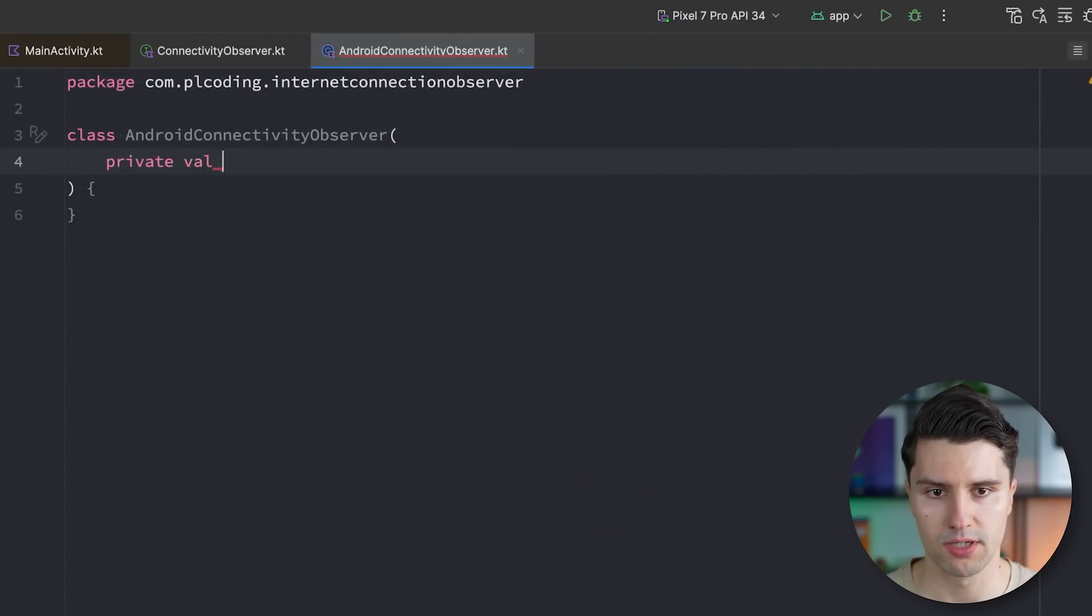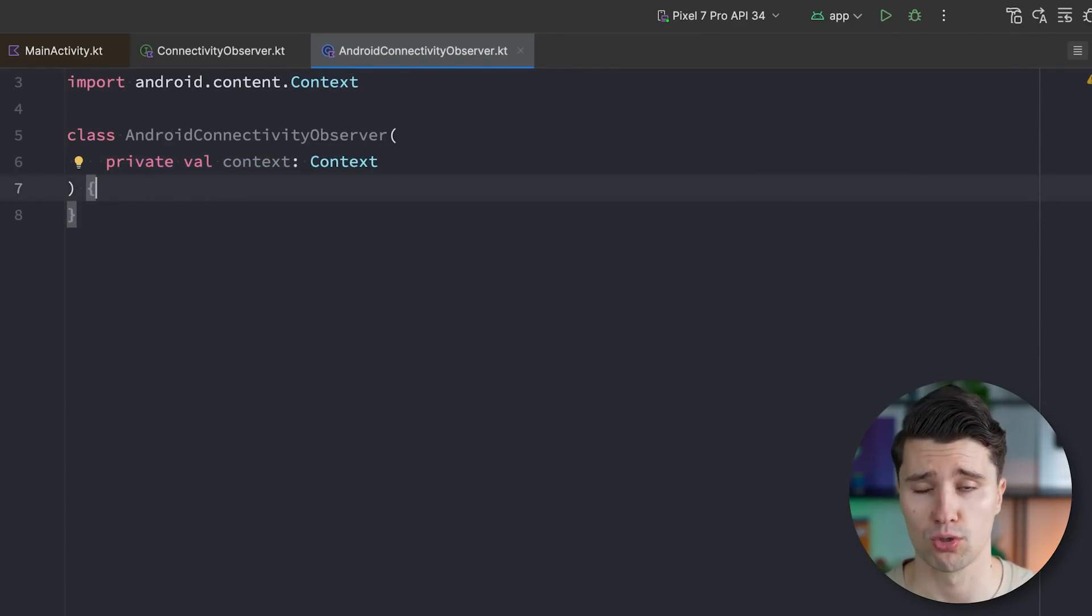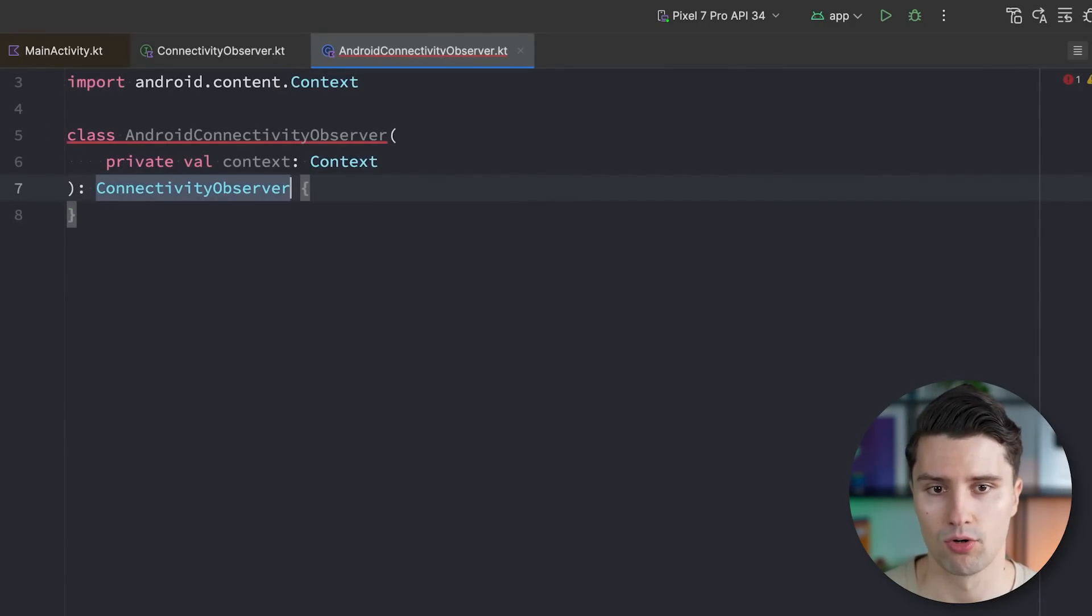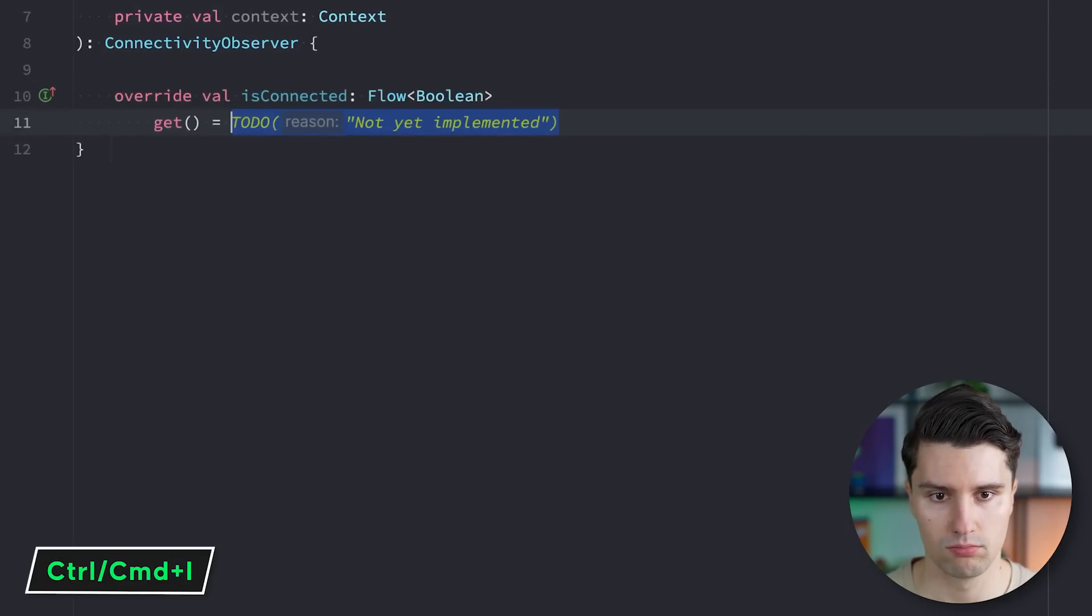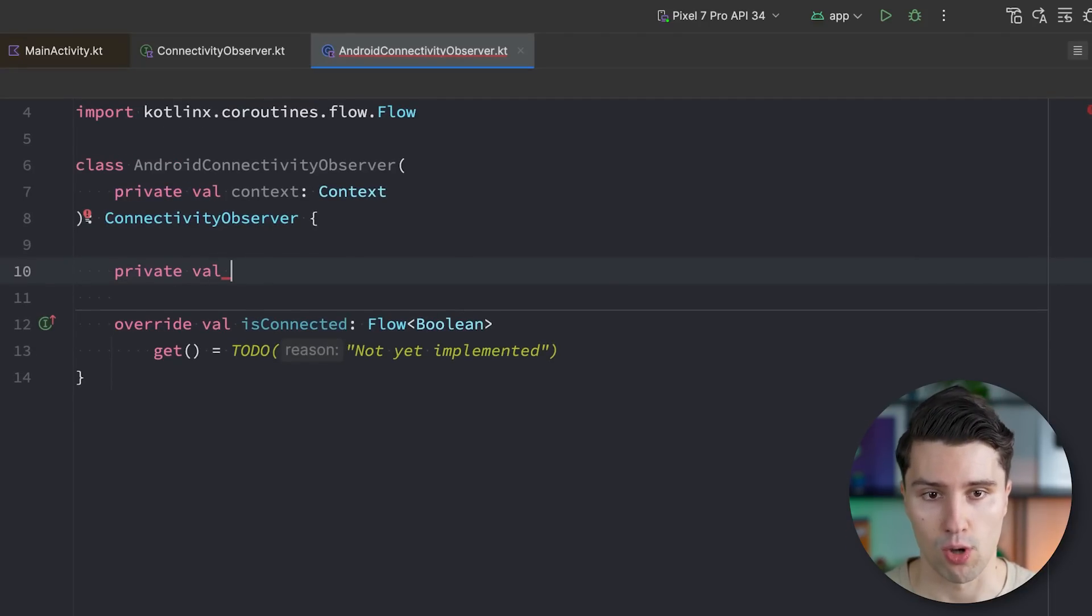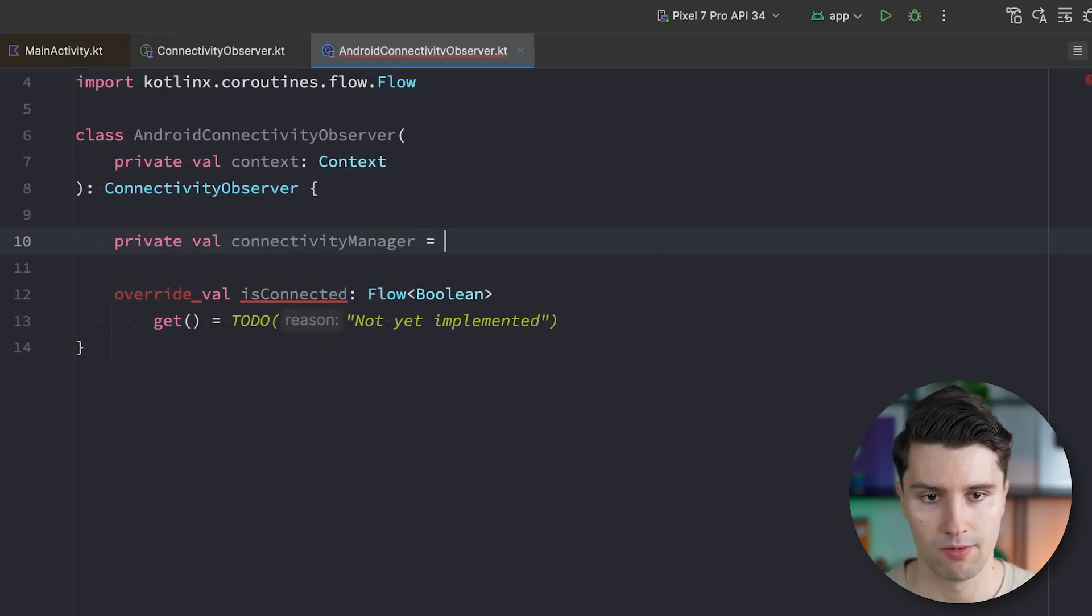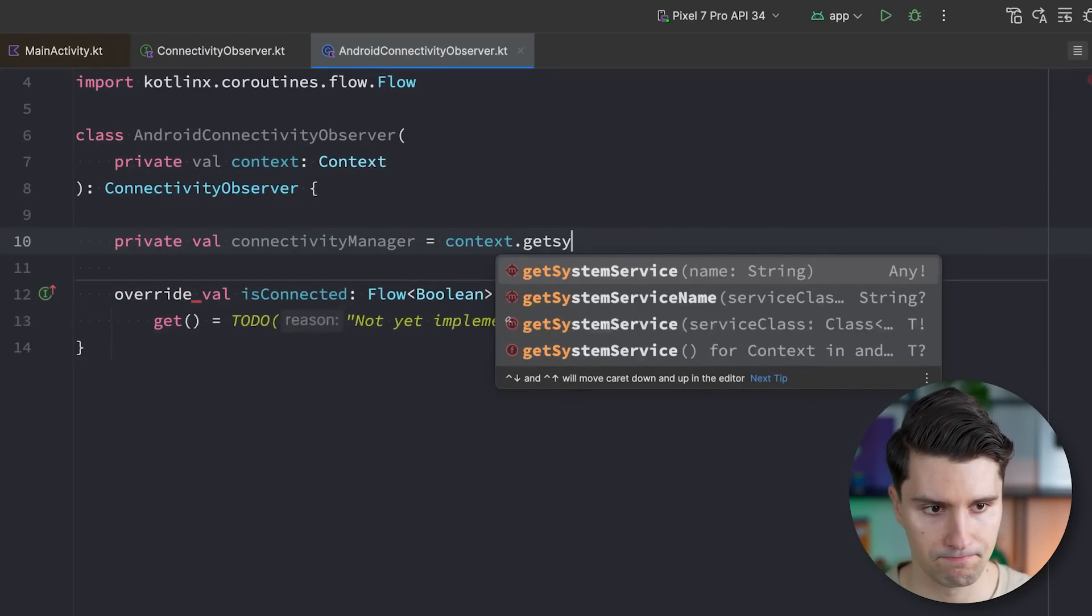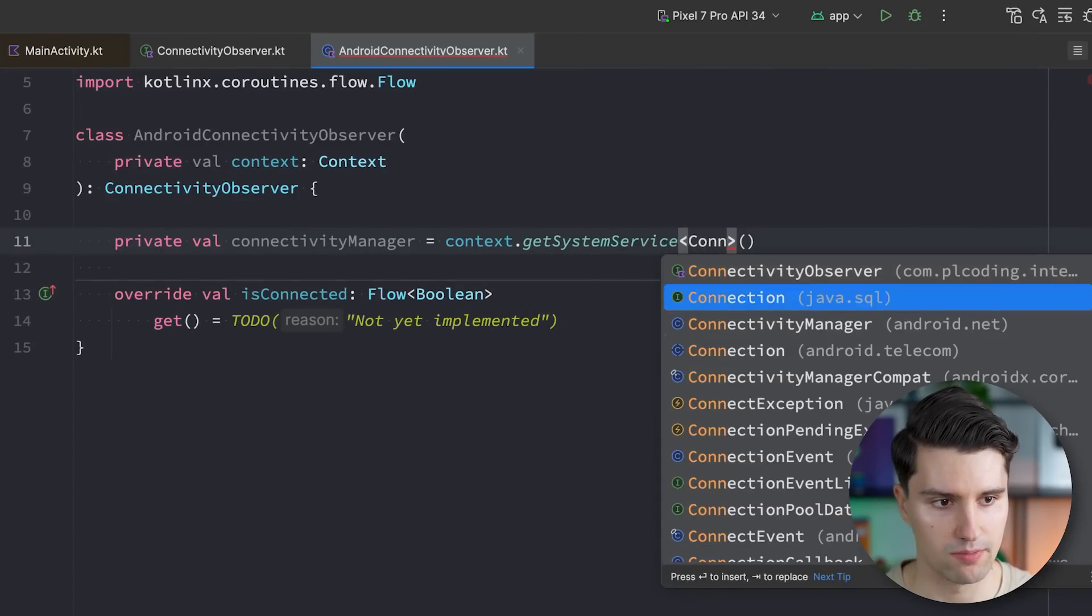So then let's go to root package again and create the actual implementation for this connectivity observer, which I'll call Android Connectivity Observer. Make this a class. This will need our context in the constructor. Since the way this works is, we will make use of a so-called system service, which is what provides the information about the connectivity status, so something the Android operating system provides. And we should also implement our connectivity observer interface. We can then hit command I to override this is connected flow and actually implement this here. But the first thing we need is a reference to this connectivity manager.